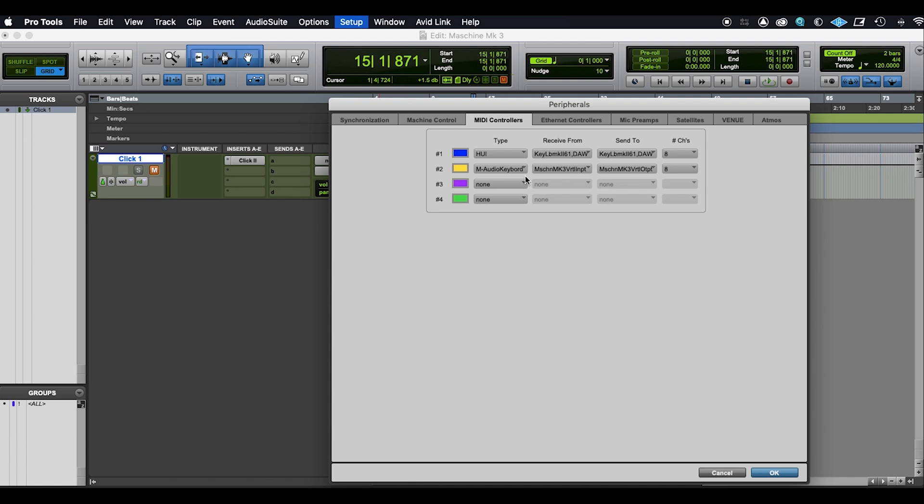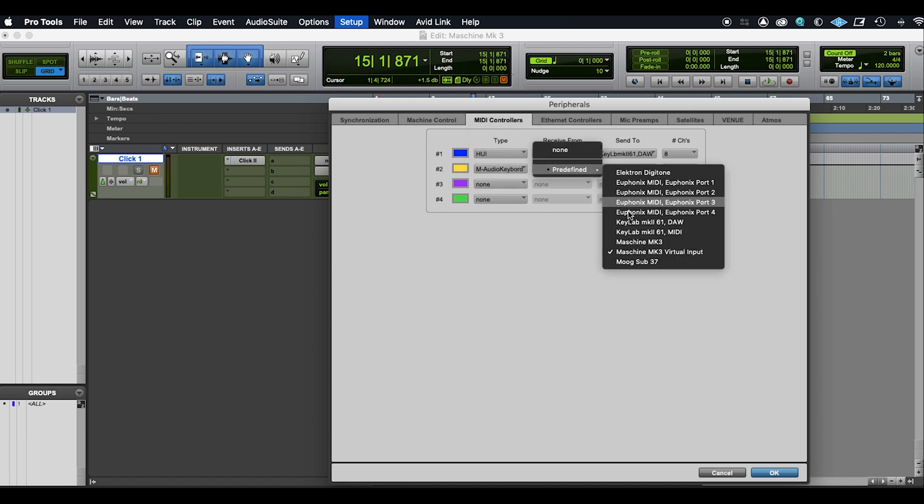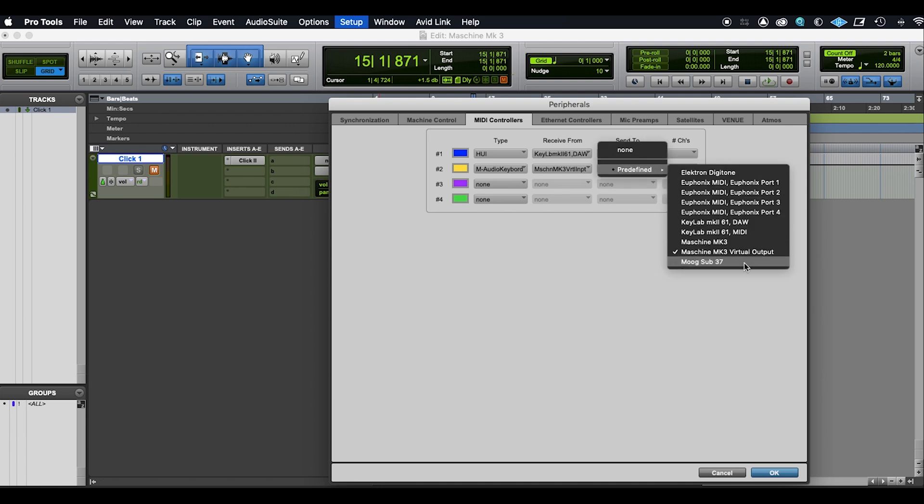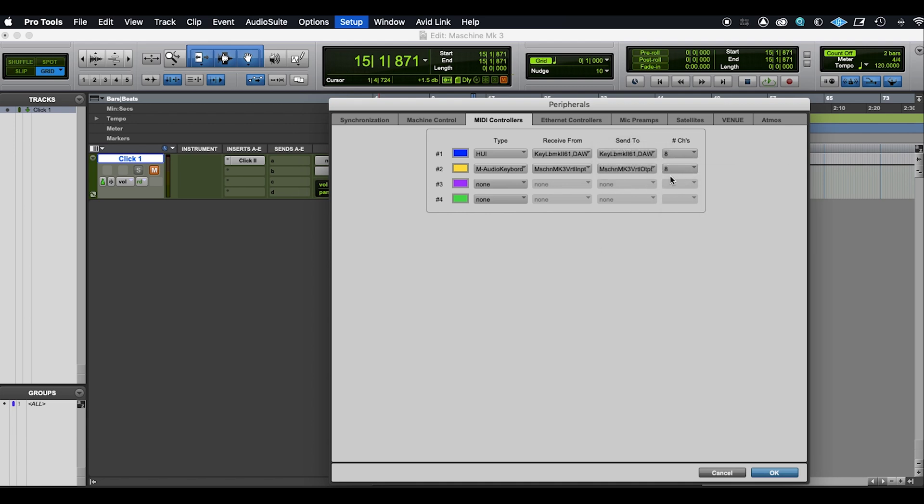In MIDI Controllers, as you can see I've got it set up here as an M-Audio keyboard, and then that's routed to the Machine Mark III virtual input, not the standard Machine Mark III, it needs to be the virtual input. And then for the Send 2 needs to be the Machine virtual output. Once that's done, it pre-configures with MIDI track 8 and you click OK.